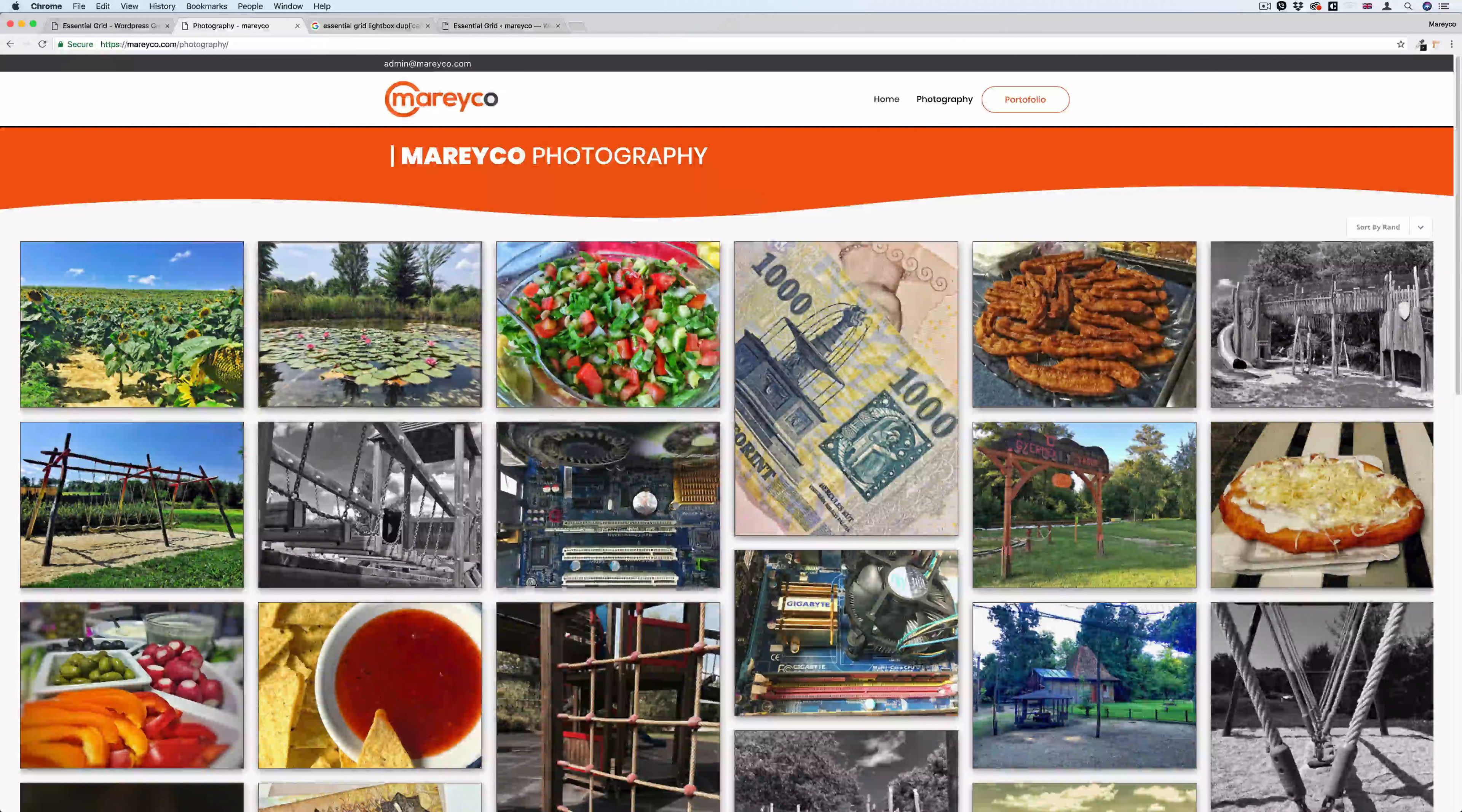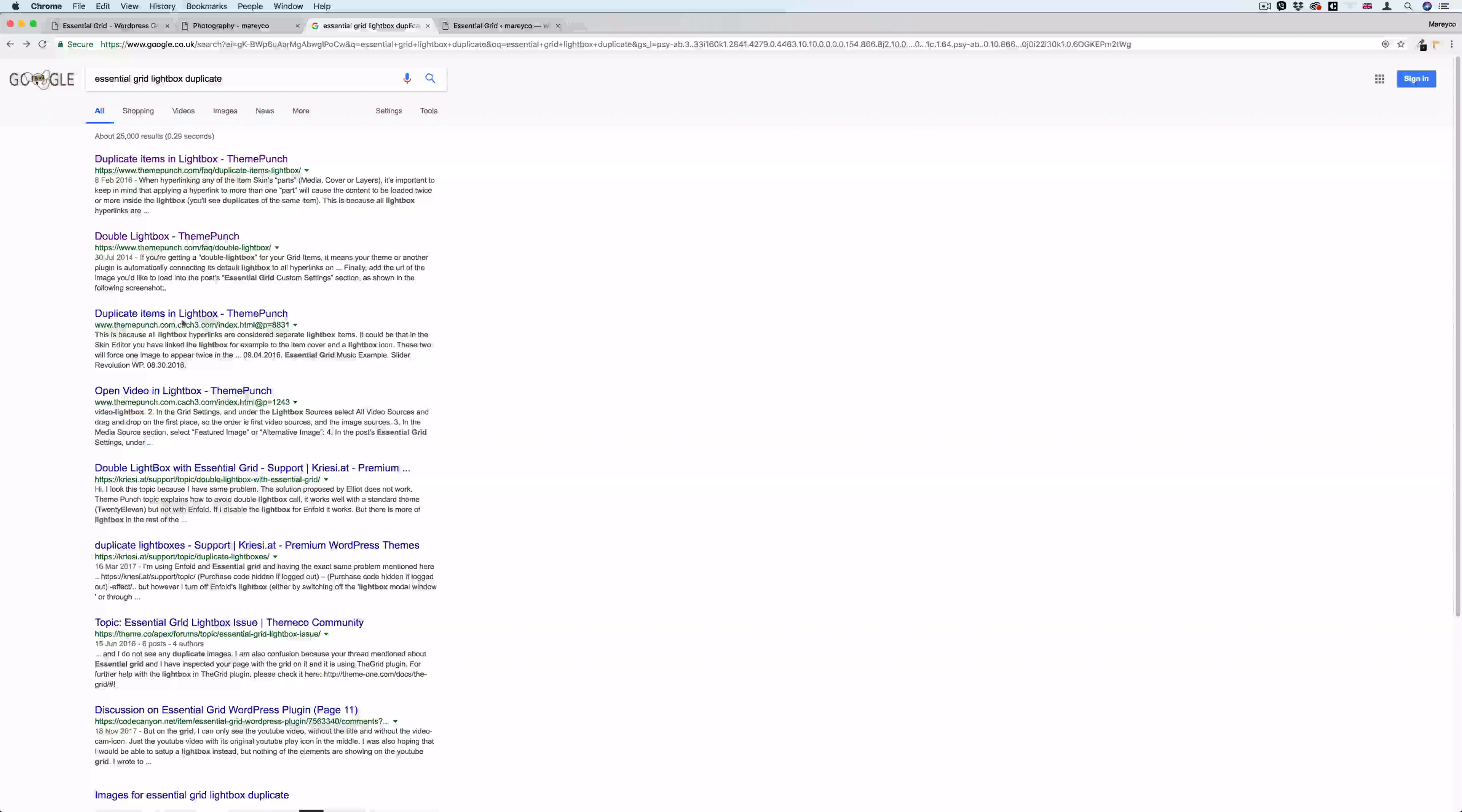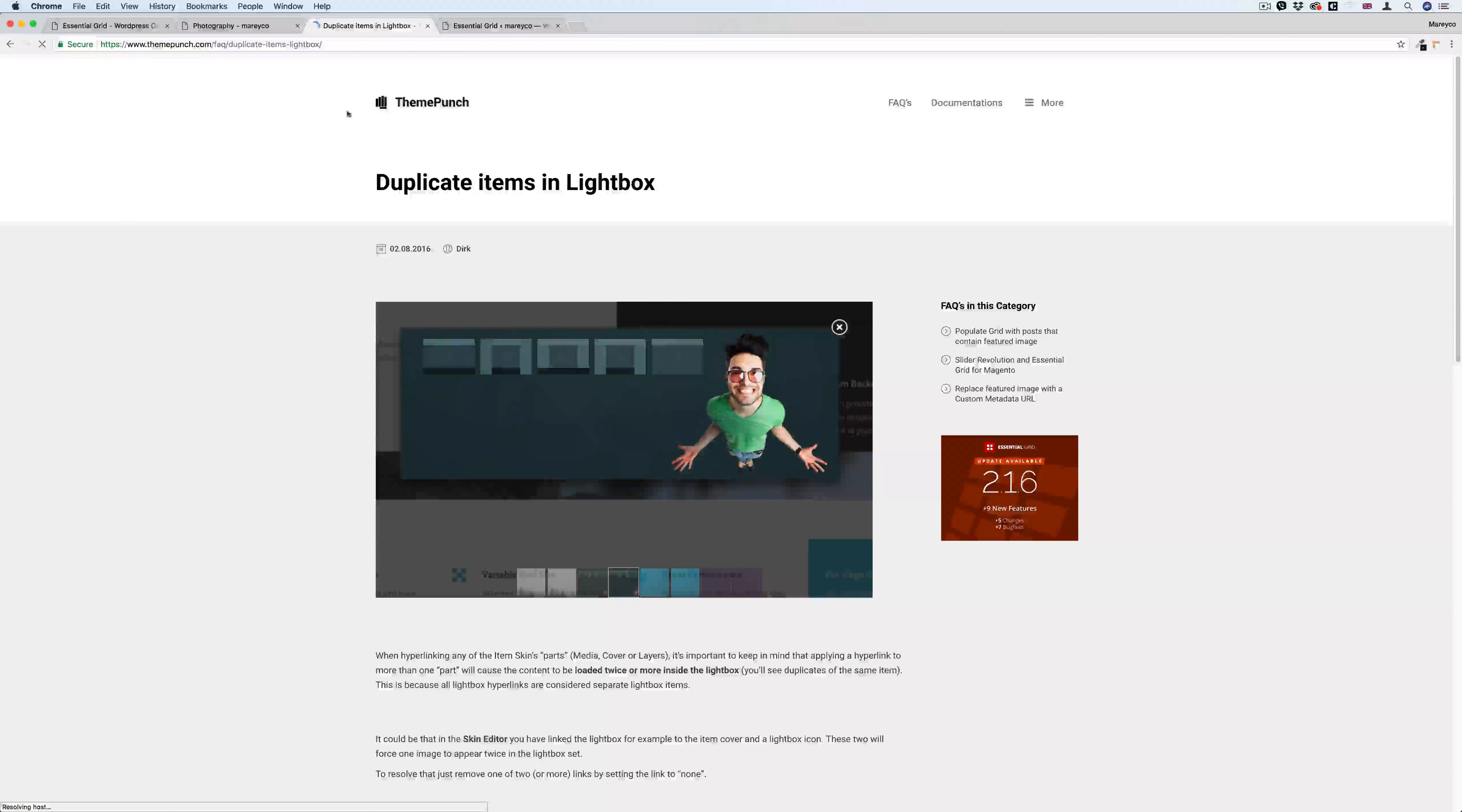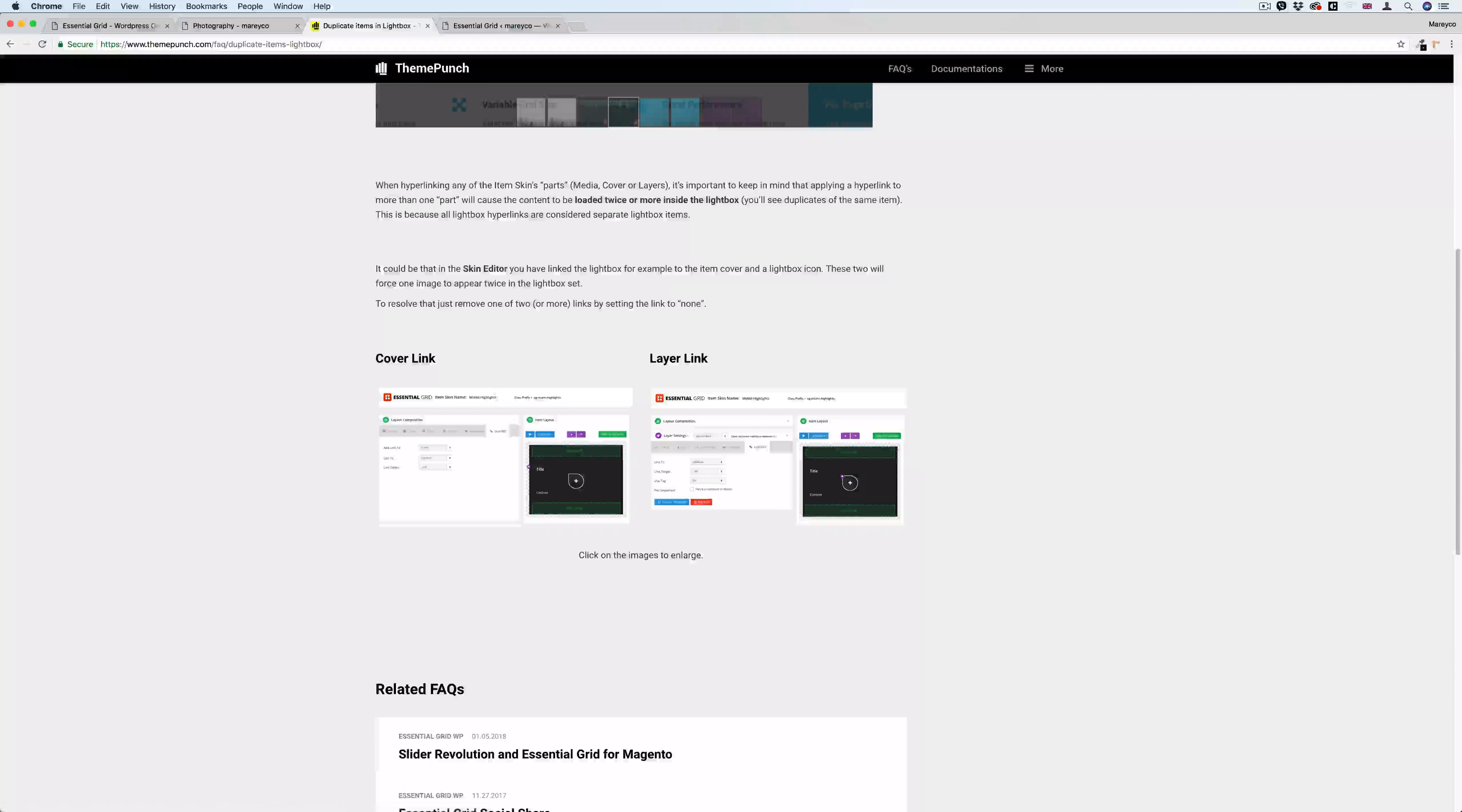How to fix this problem? If you search Google, by the way, you'll end up with a lot of solutions here. Believe me, none of them will work. If I click the first one, 'duplicate items in the lightbox', it will take me to Theme Punch website and give me this solution here. If you try this one, it won't work.